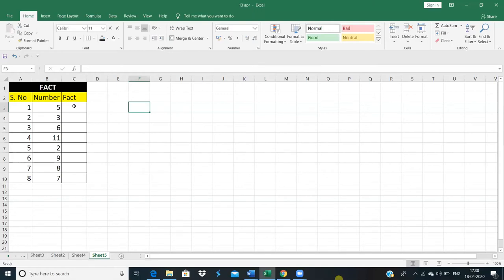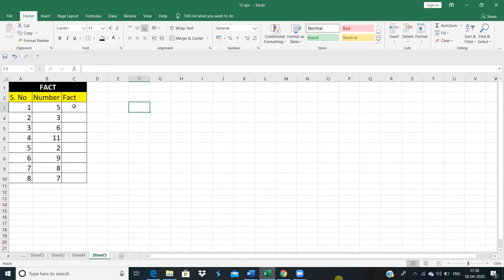Today we will start with the fact function, that means factorial number. If we can calculate any factorial number from any value, then we calculate from that particular value down to 1. Whatever the values are between, we have to multiply all the values.